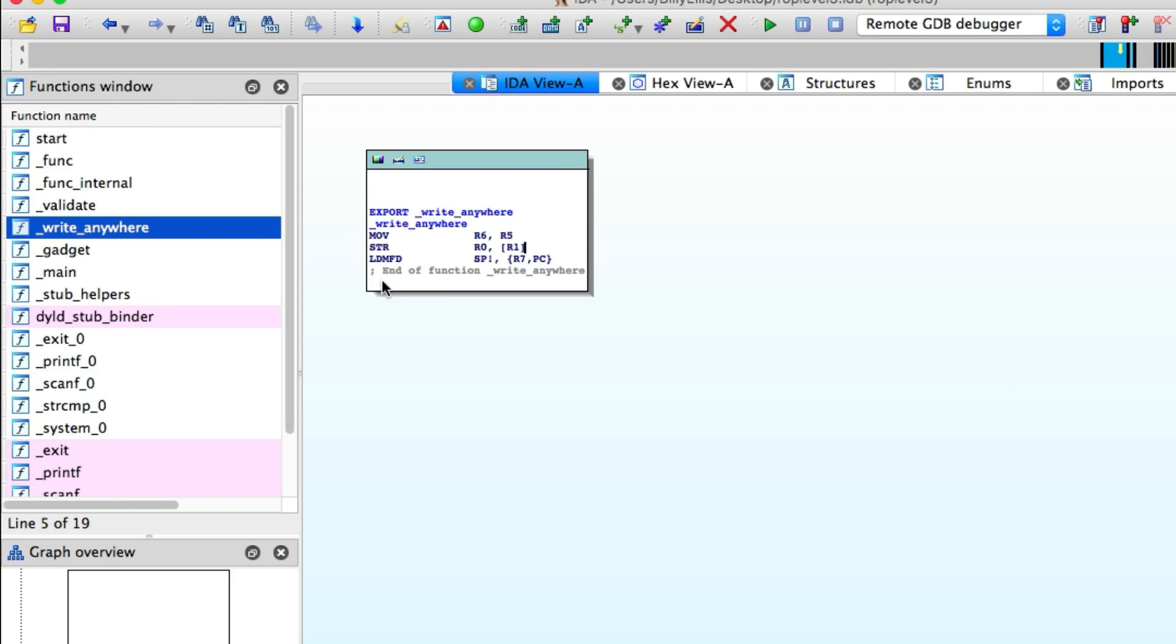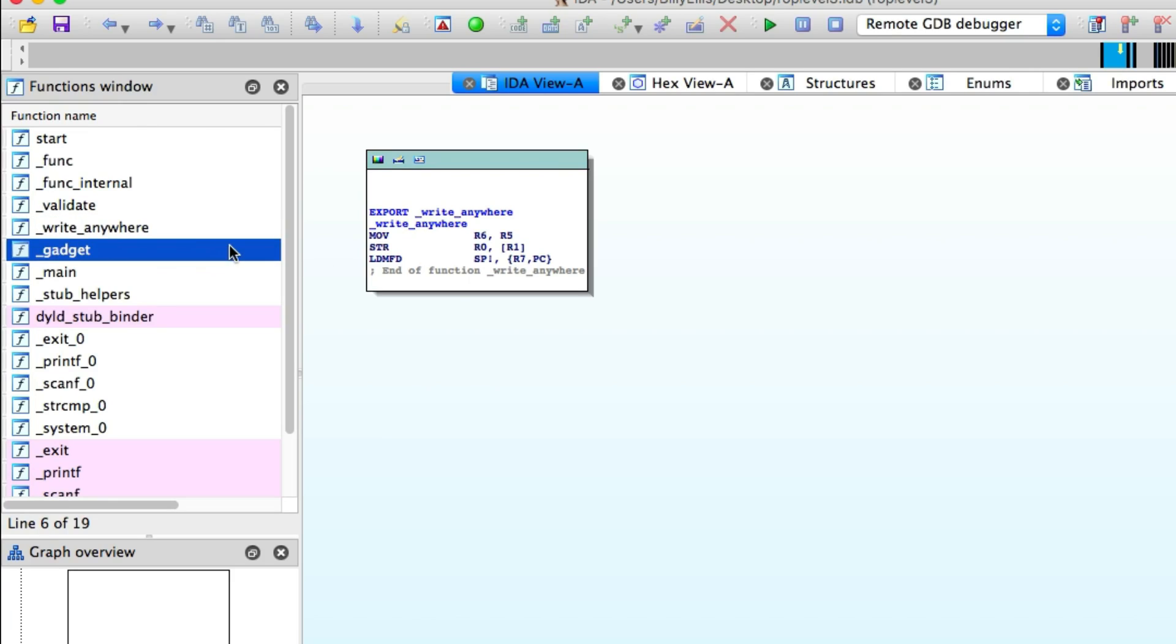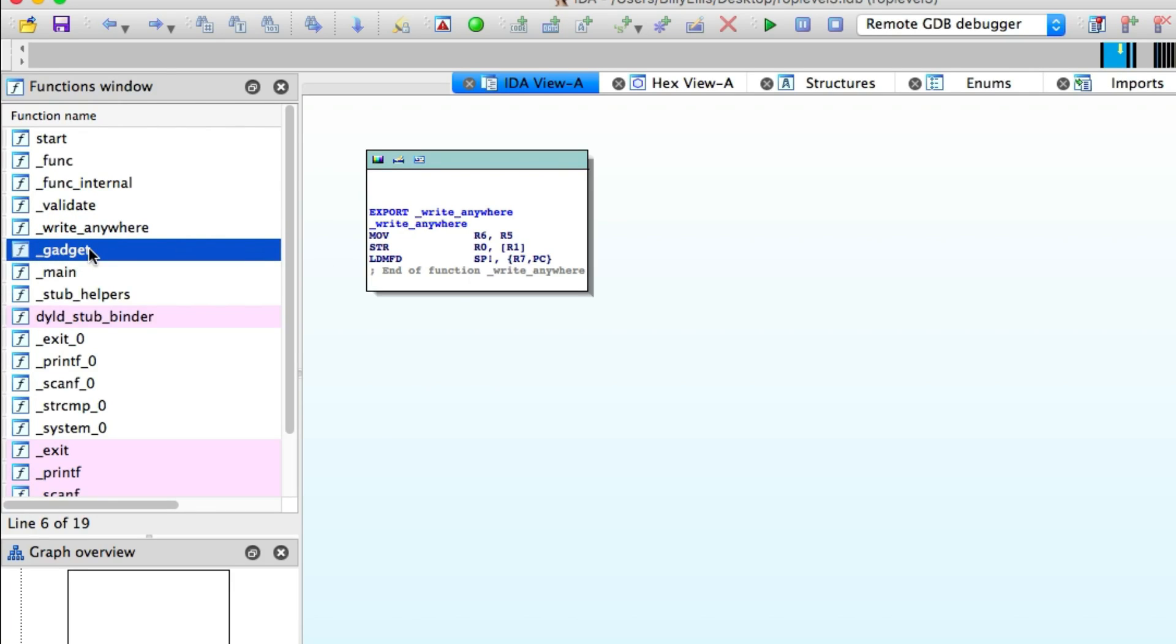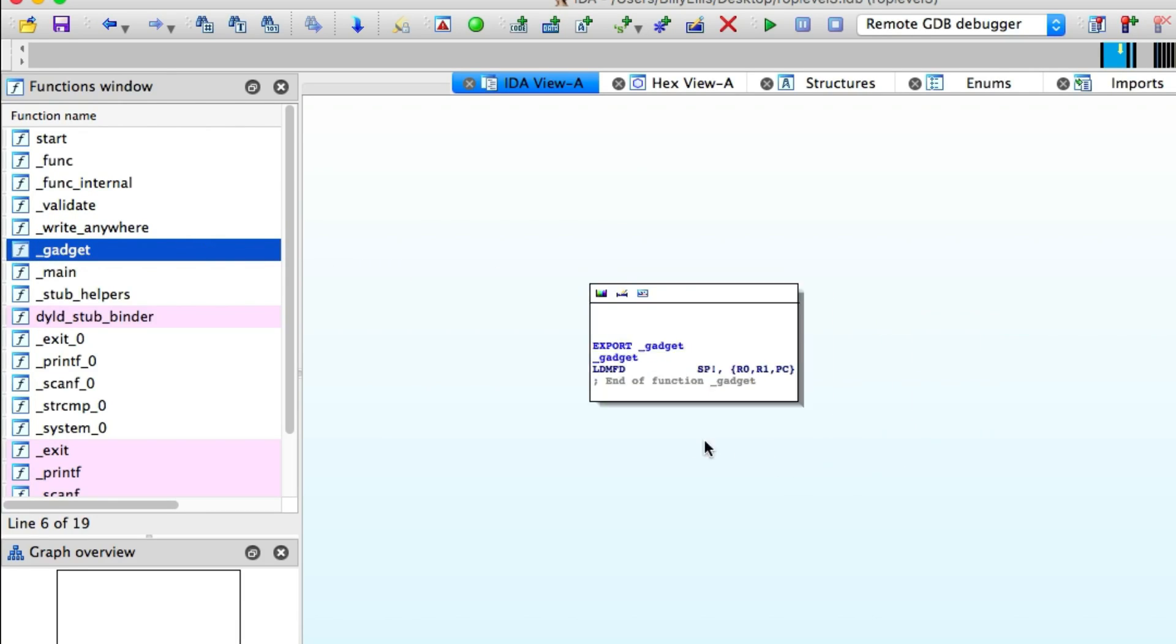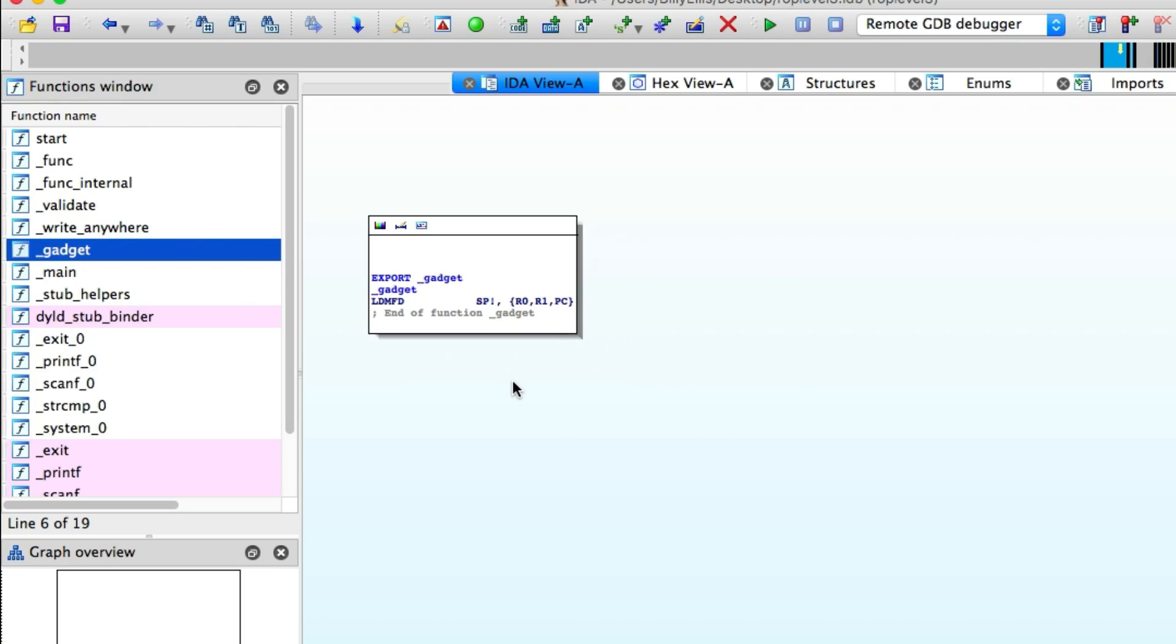So there's actually another gadget as well inside a function just named gadget and this one will allow you to set up these registers before you use the write gadget, meaning you can place your values in the registers and then call the write gadget function and it will basically overwrite whatever you've set it up to do.